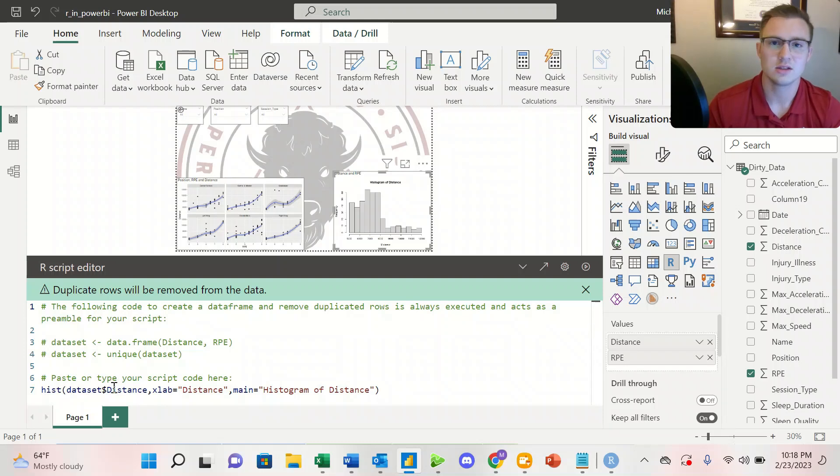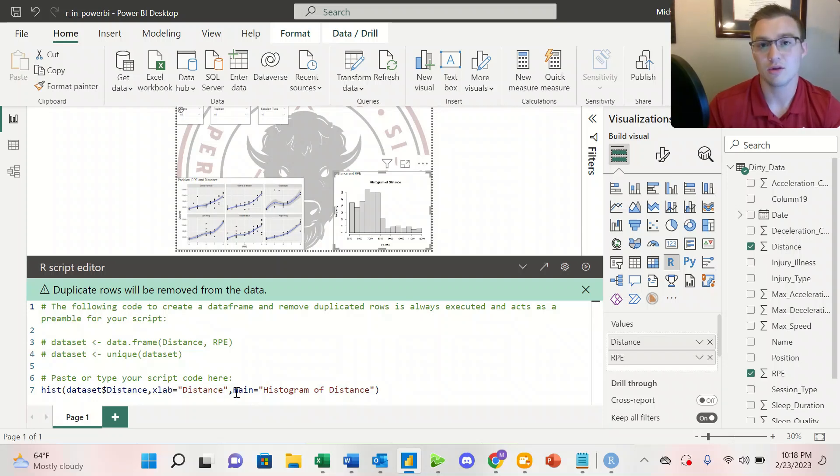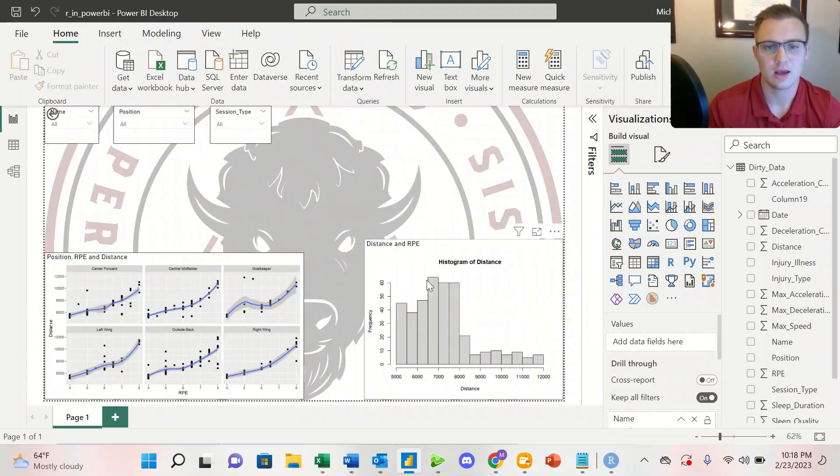Looking at the distance column, and then we went ahead and changed the X label to be distance, and then the main or the main title to be histogram of distance. And it's really that simple for creating a histogram of distance here.